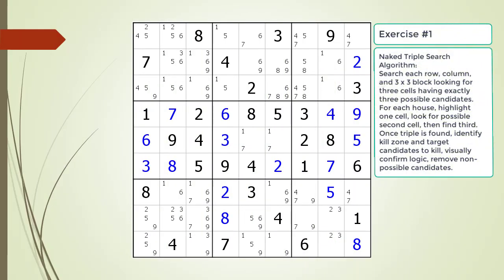Pause the video and find the naked triple within the puzzle. Identify the three candidates, the three cells making up the naked triple, and identify the kill zone and target candidates to be removed. We will provide you a hint before we show you the solution.